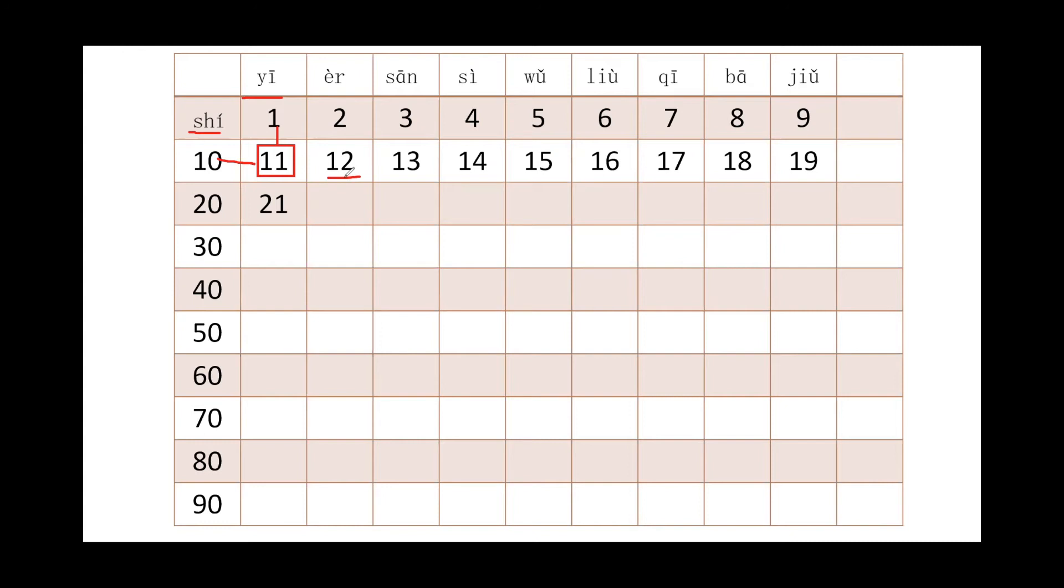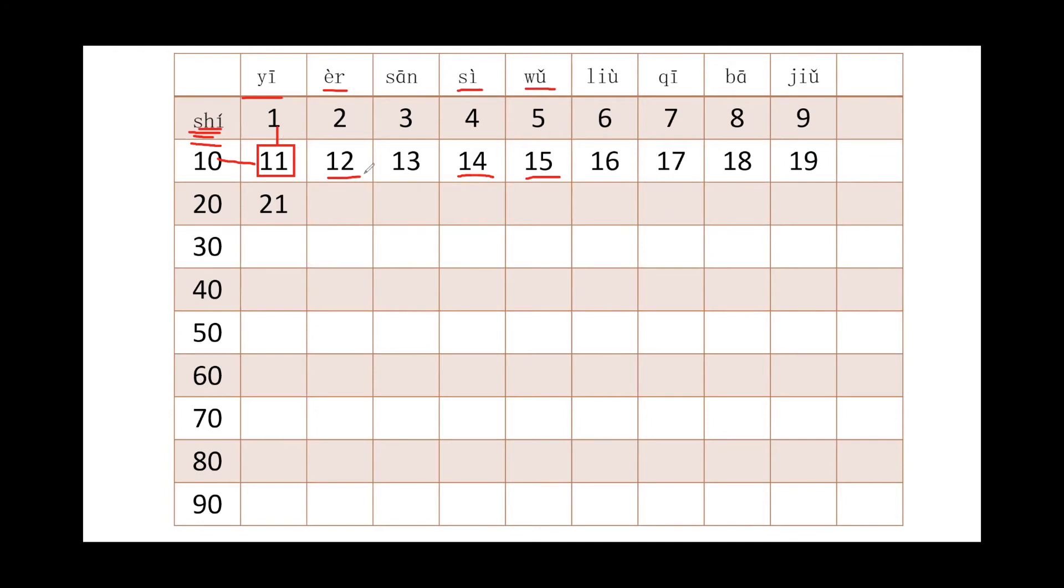We will call it shí'èr, right? Shí'èr. And 14, we will call it shísì, right? 15, shíwǔ, right, 10 first and then 5. So 18, shíbā, right?